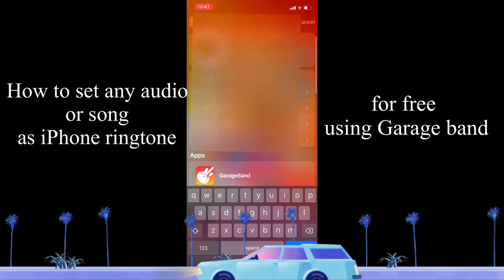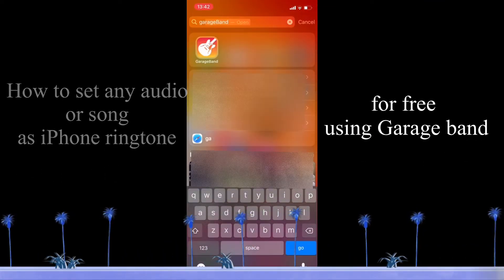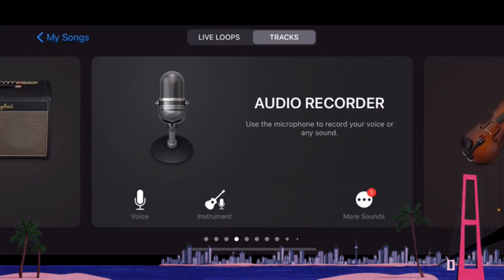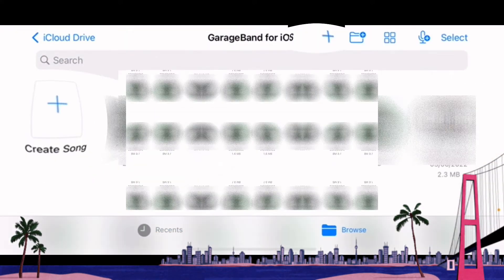Right, so this video shows you how to create a bespoke ringtone on your iPhone. To do that we need the GarageBand app.